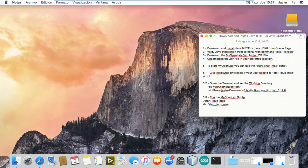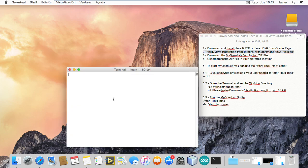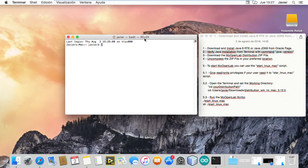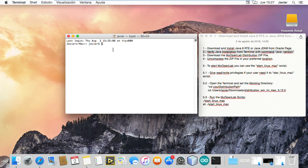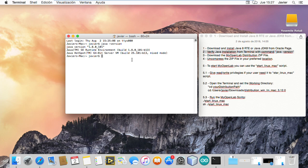When you install Java, you can verify with this command: Java version. I am going to open terminal and run Java version. I have Java 8 installed.